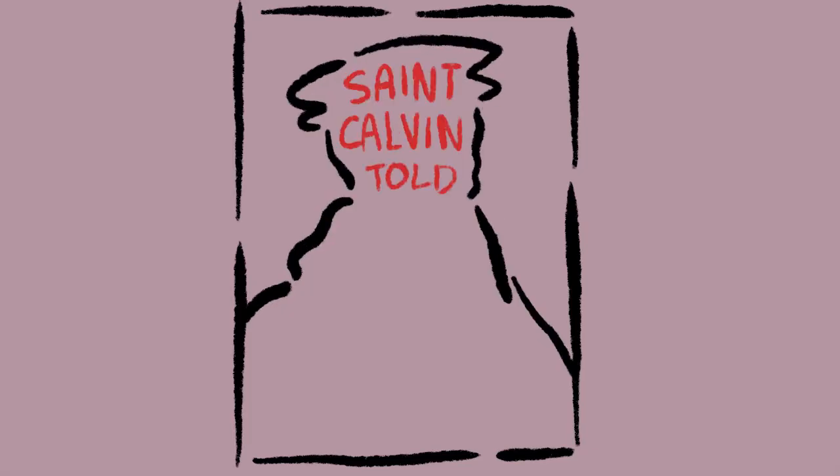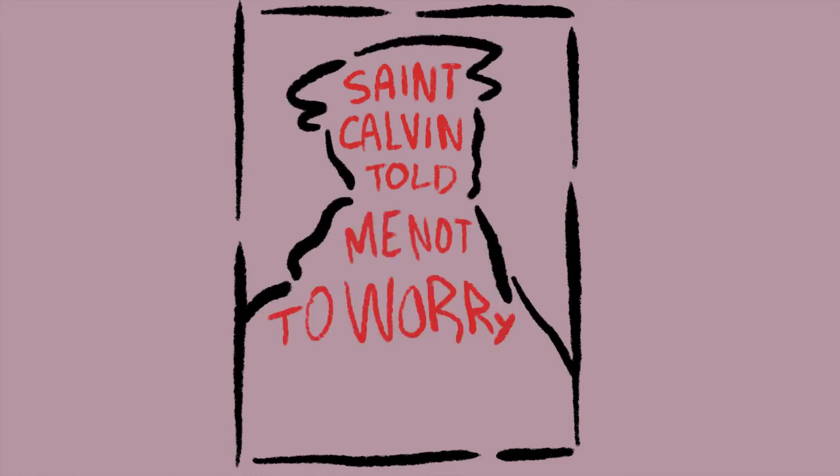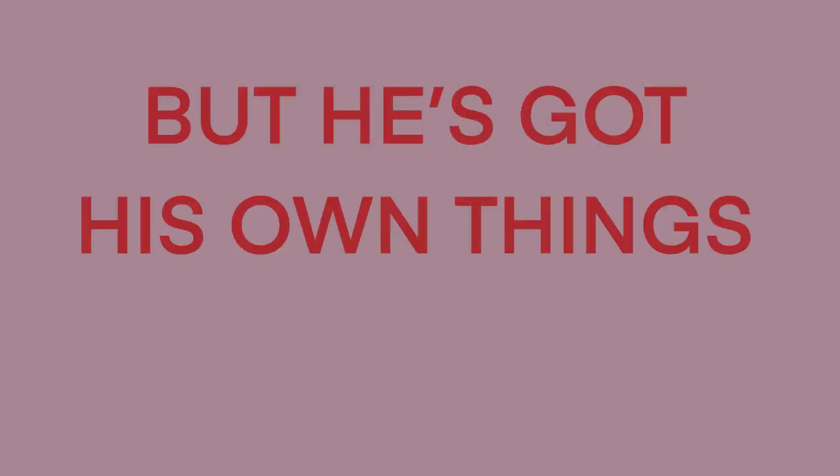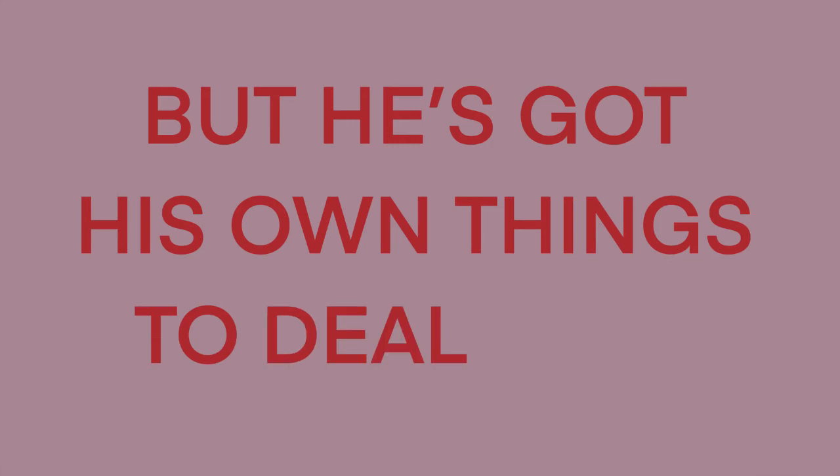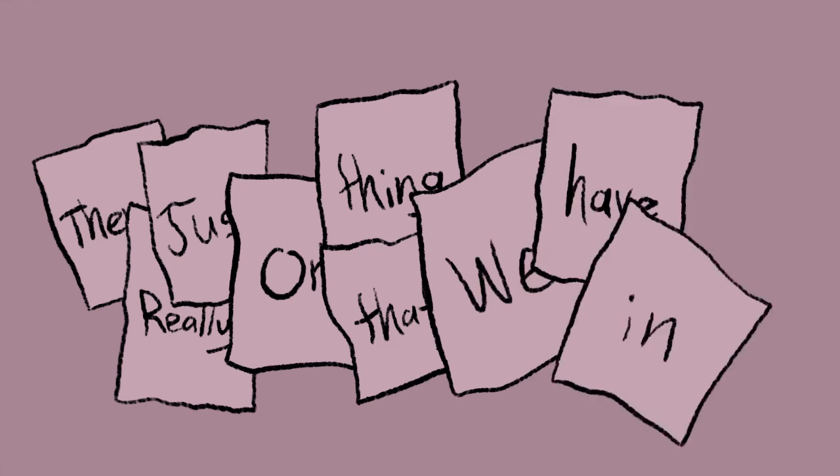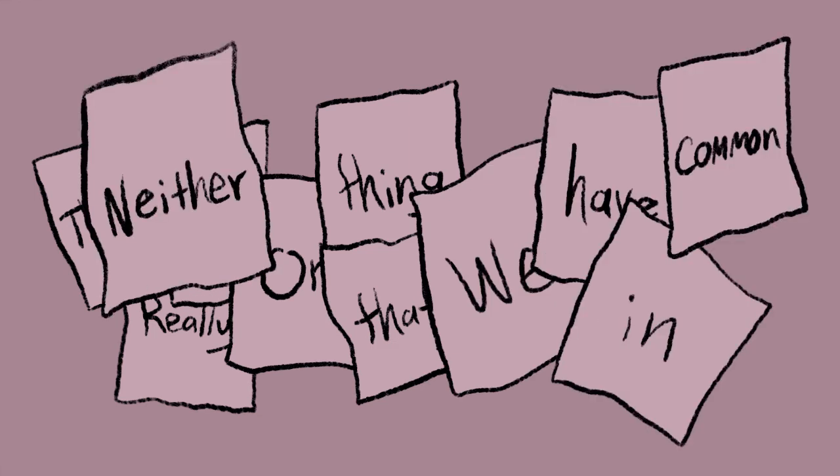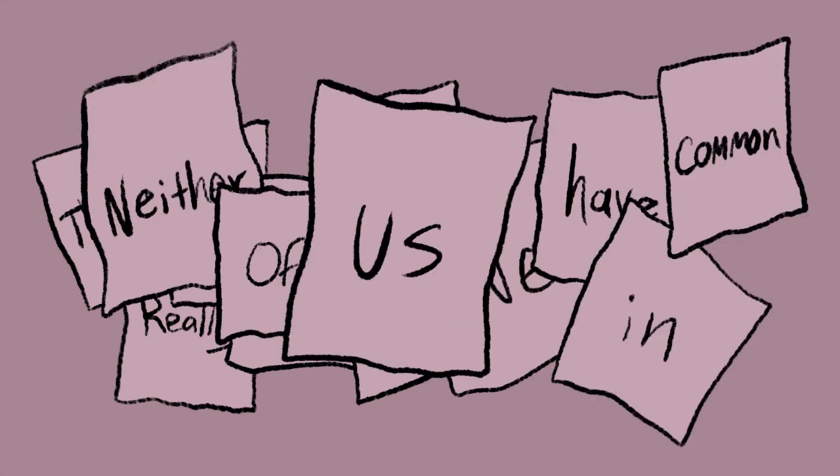St. Calvin told me not to worry about you, but he's got his own things to deal with. There's really just one thing that we have in common, neither of us will be missed.